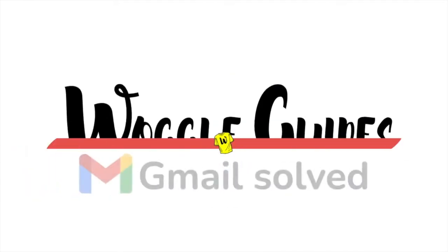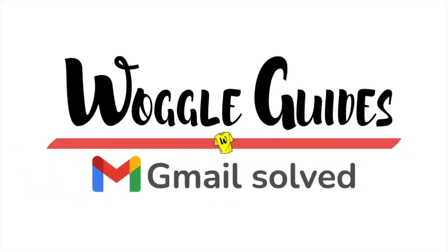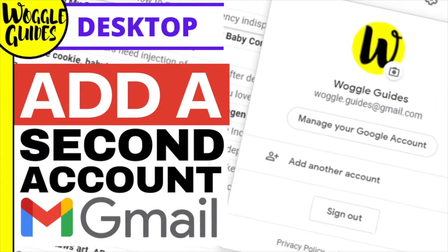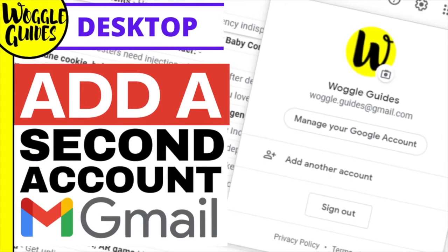Welcome to Woggle guides. In this guide I'll explain how to add a second Gmail account, so you can quickly swap between two Gmail accounts. Let's get straight into it.